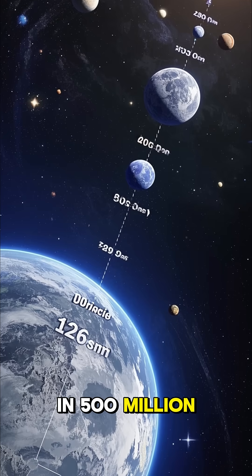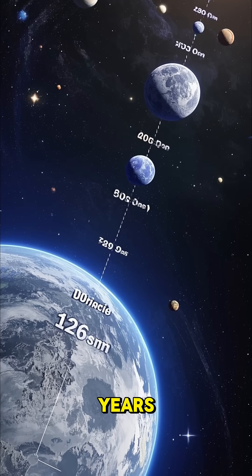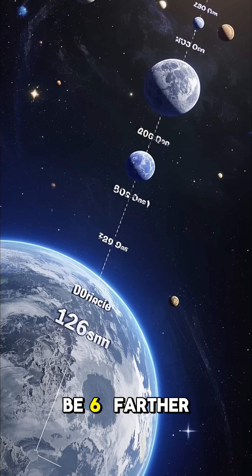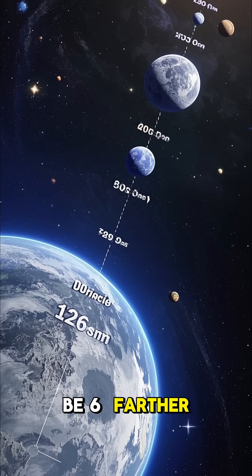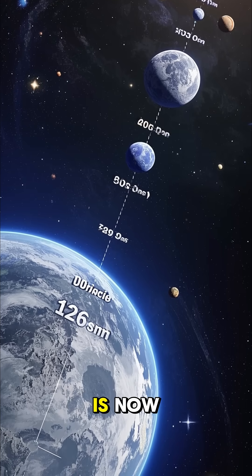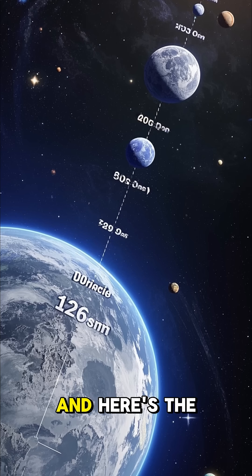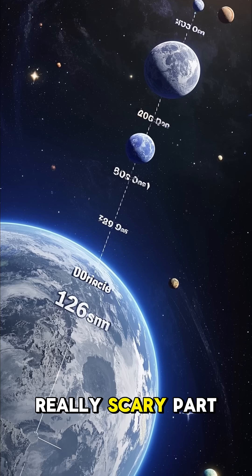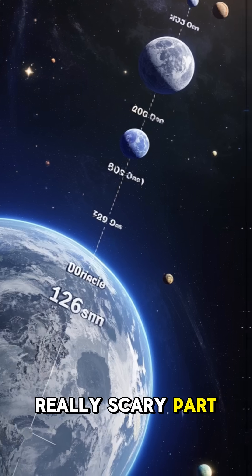In 500 million years, the moon will be 6% farther away than it is now. And here's the really scary part.